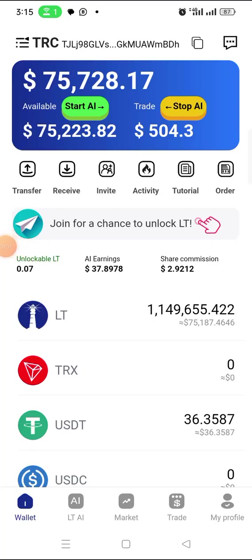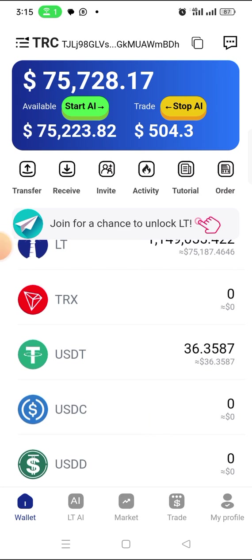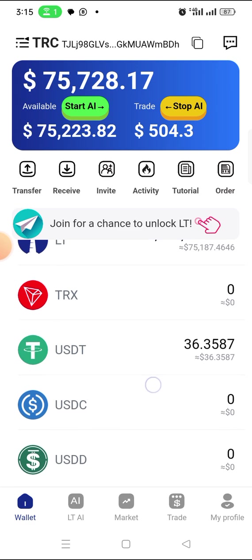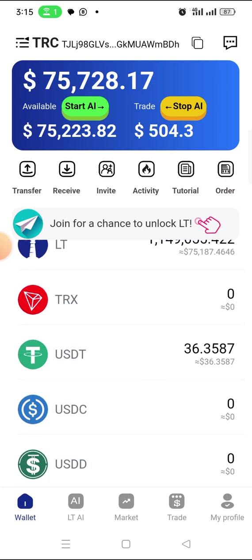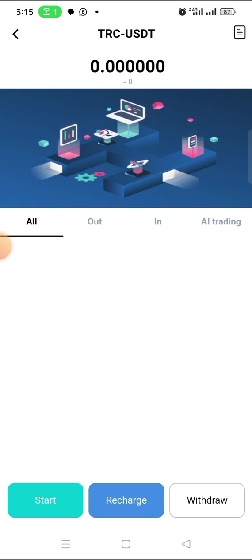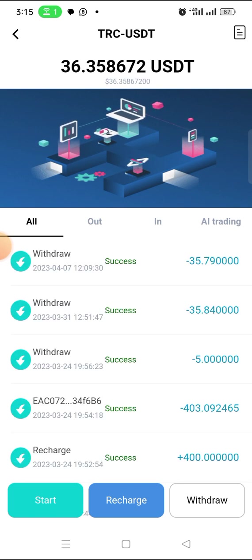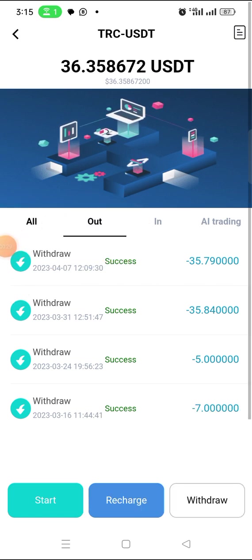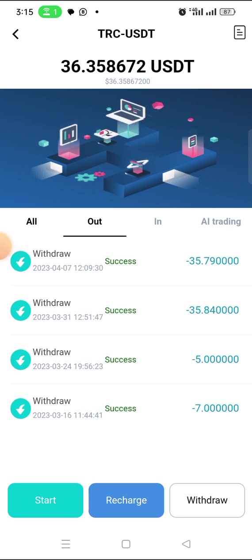Welcome back to my YouTube channel. In this video I want to make a short video on how to withdraw on this LT wallet. I have been withdrawing on it before — let me show you my withdrawals. If I click on my USDT, you will see that I have withdrawn four times on this app. It is a weekly withdrawal, so I make it weekly.